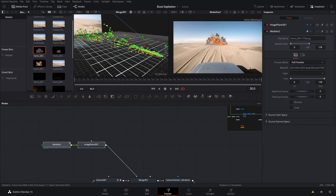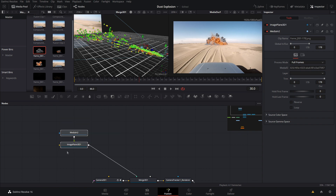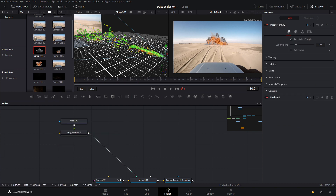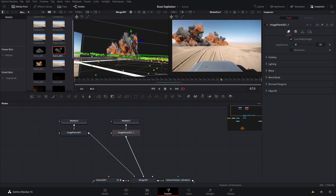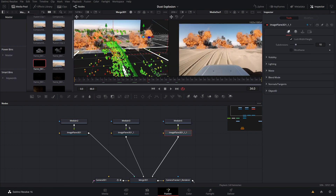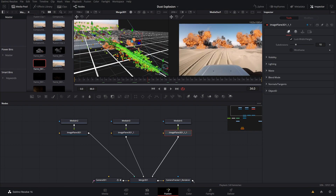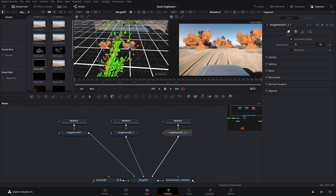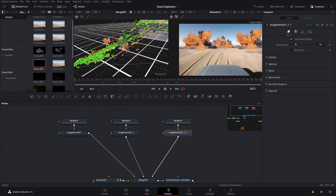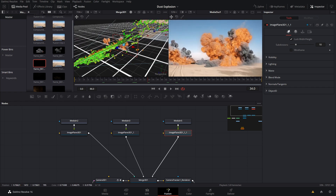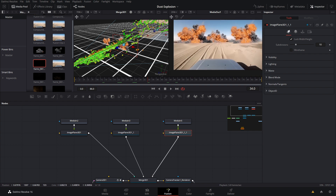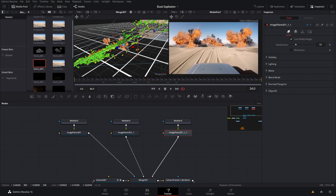Now let's add the rest of the explosion assets — I'll skip through this as it's the same process. With all my explosions placed in the node graph and positioned in 3D space, make sure you use unique explosions. As you can see, these are all different from each other. If you use the same explosion multiple times it will look very fake. The nice thing about Production Crate is they offer a ton of unique, high-quality explosions.